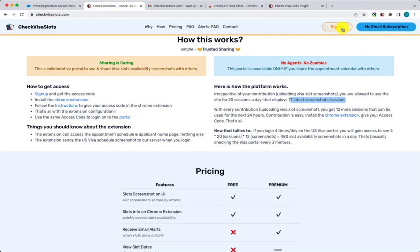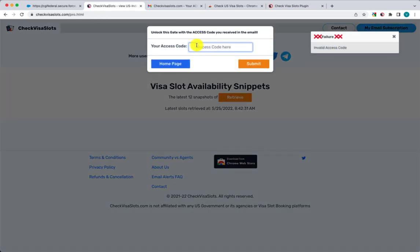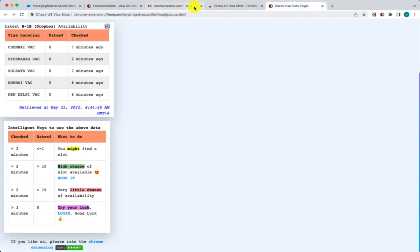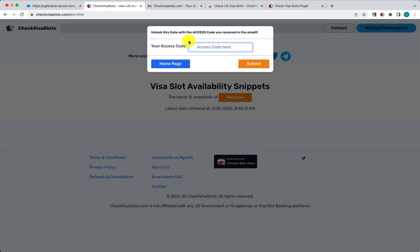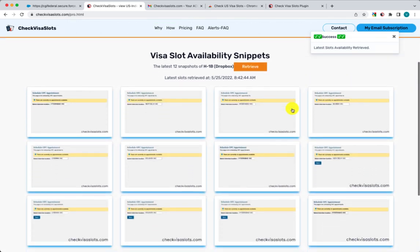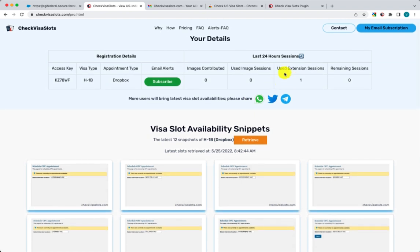If you click on the plugin on the home page it will sign you in automatically since you're already logged in, or if it asks for an access code just enter it again. Once you enter the access code you can see the 12 screenshots — displayed in a four-by-three layout. It also shows you've used one session. We give 20 free sessions; if you do not contribute, you only get 20.